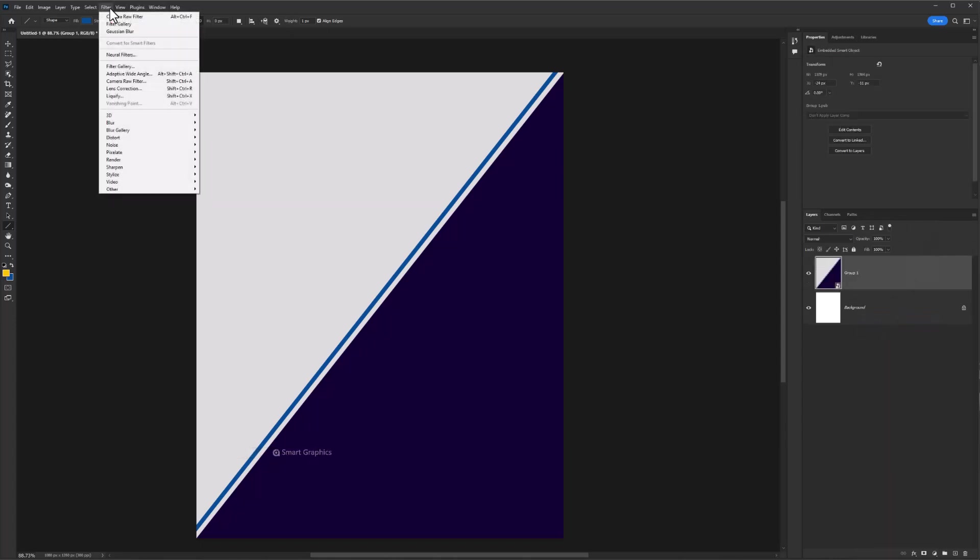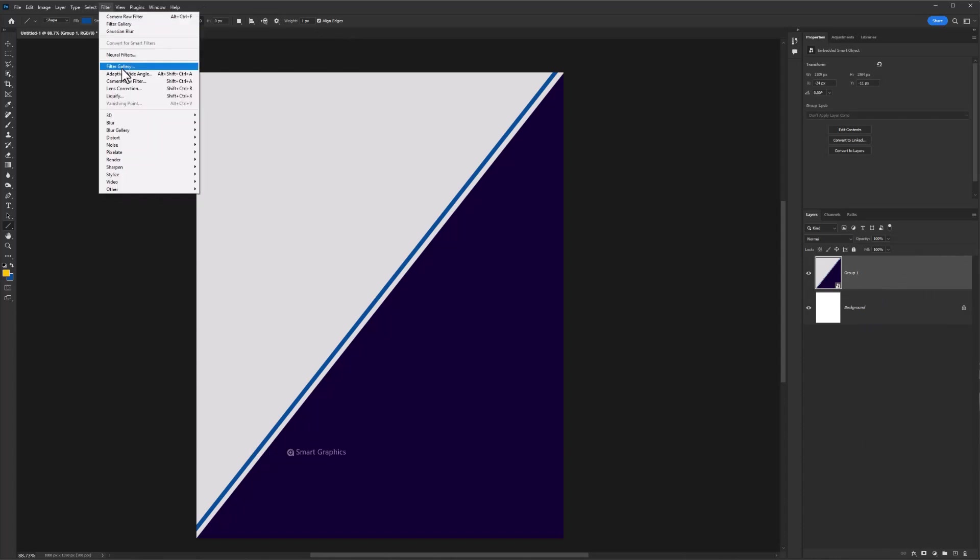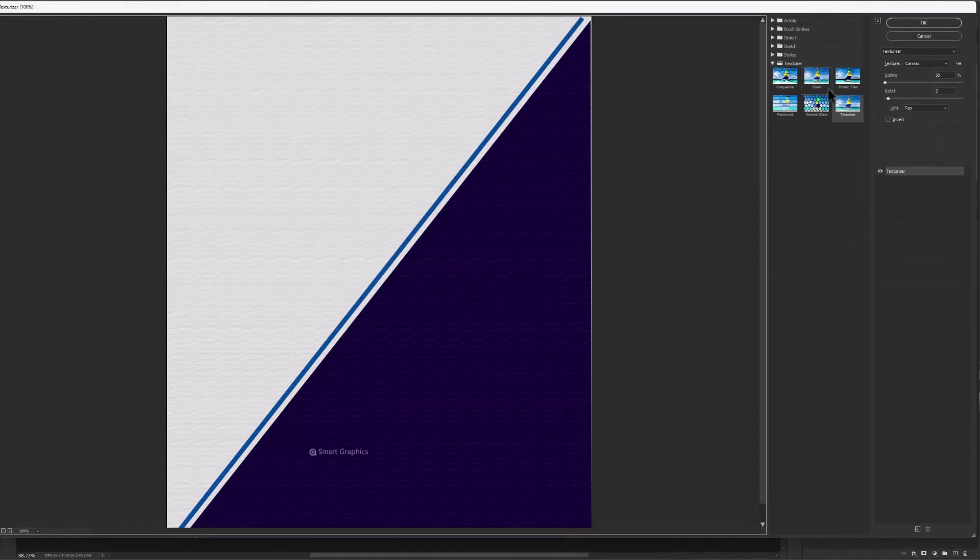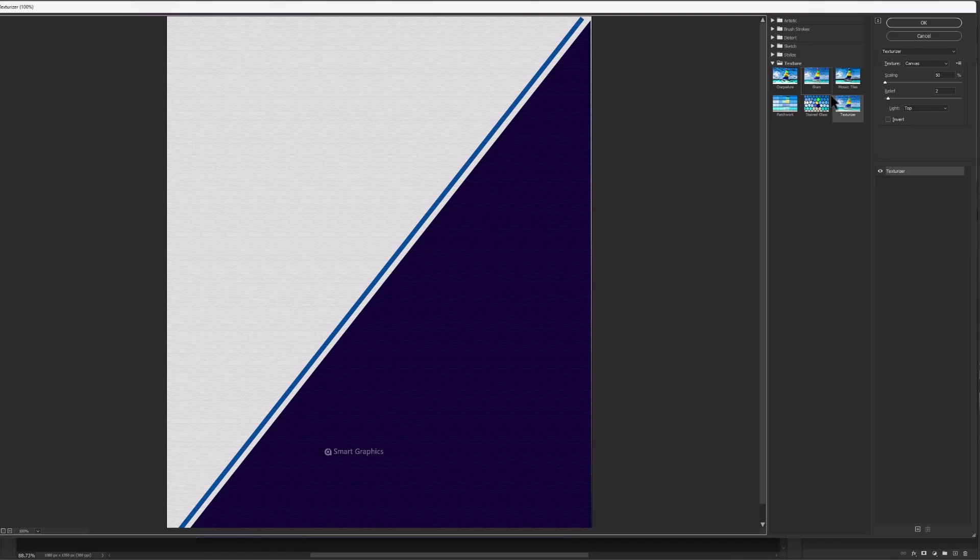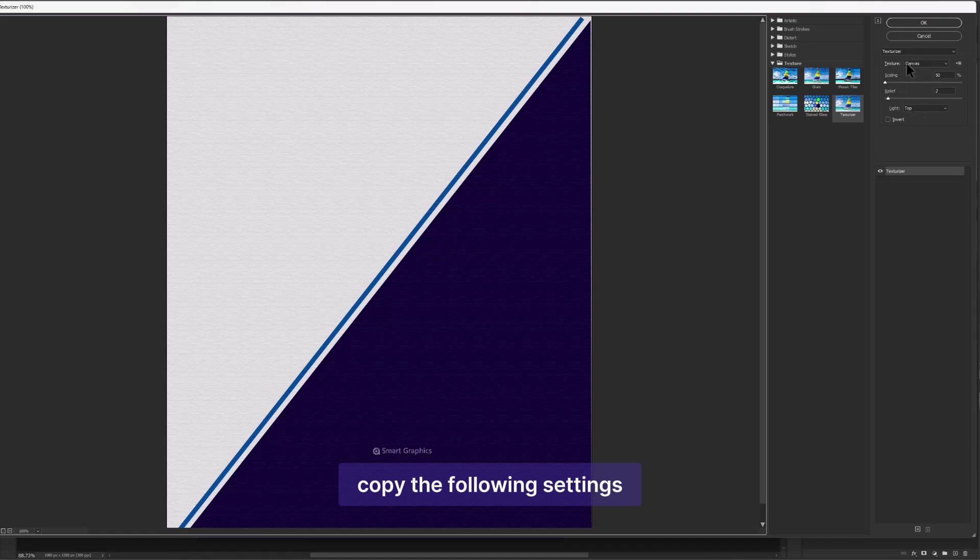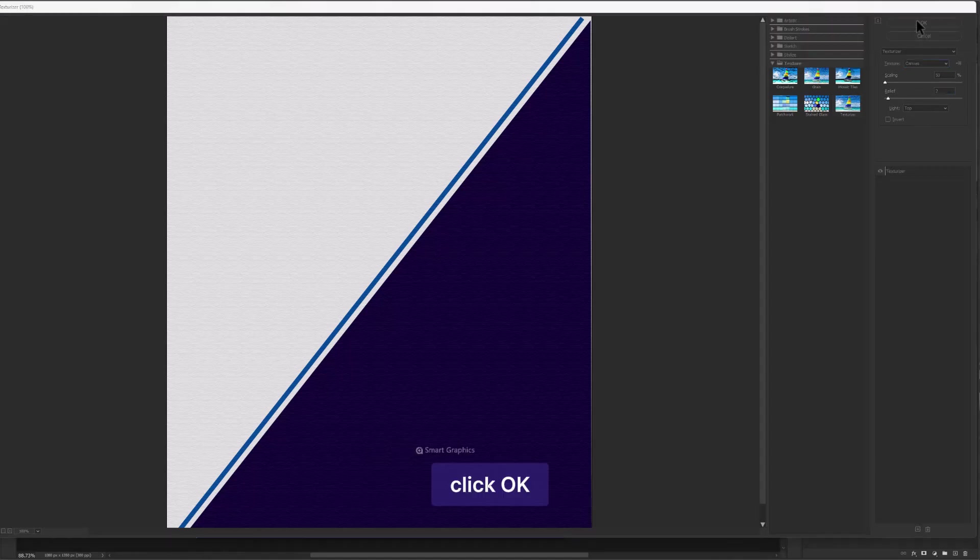Go to Filters, Filter Gallery. From the texture, select this texture effect. Copy the following settings. Click OK.